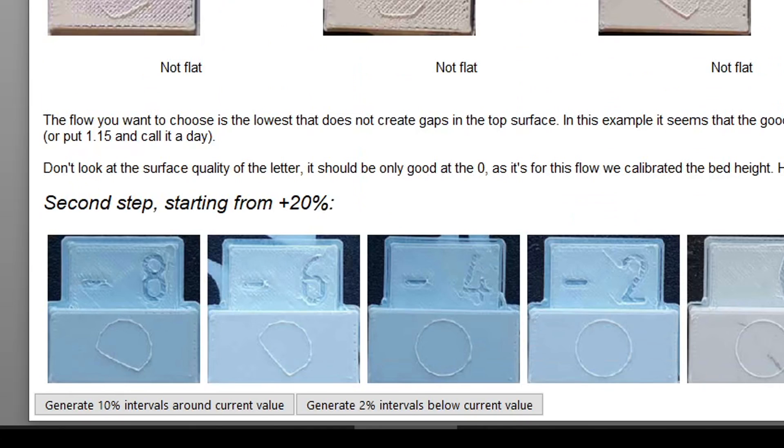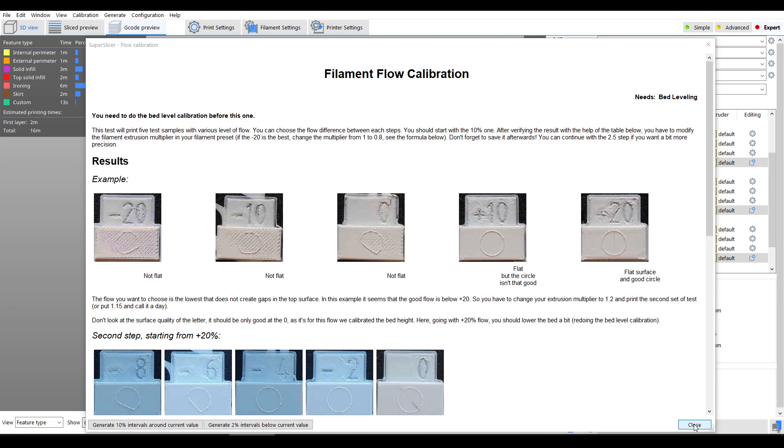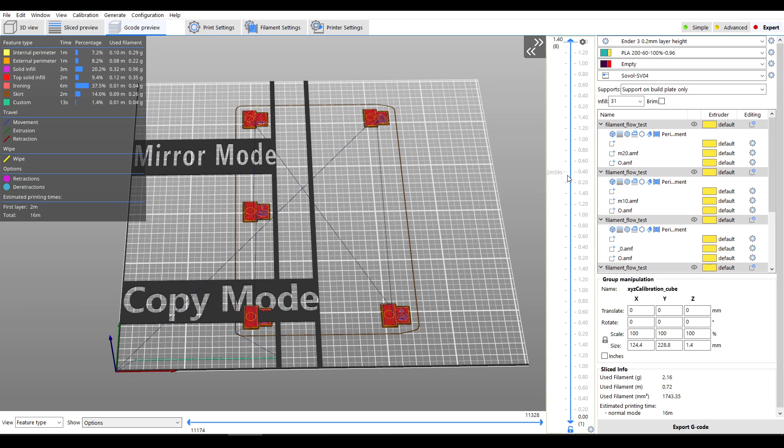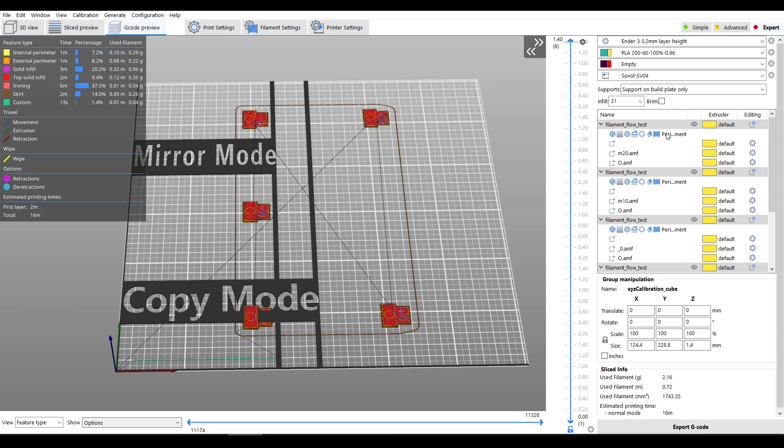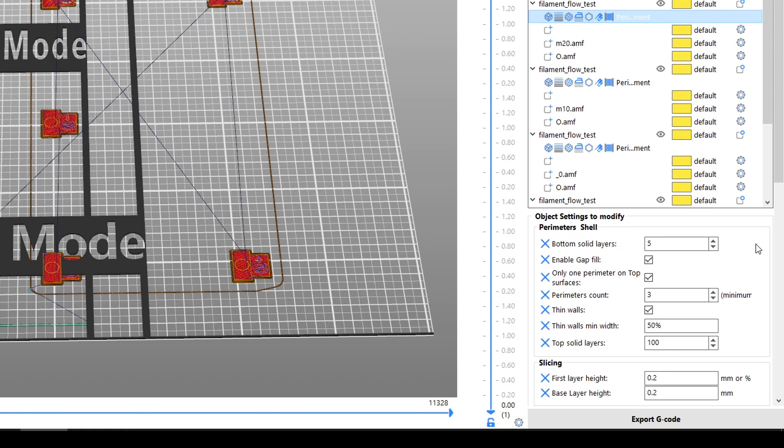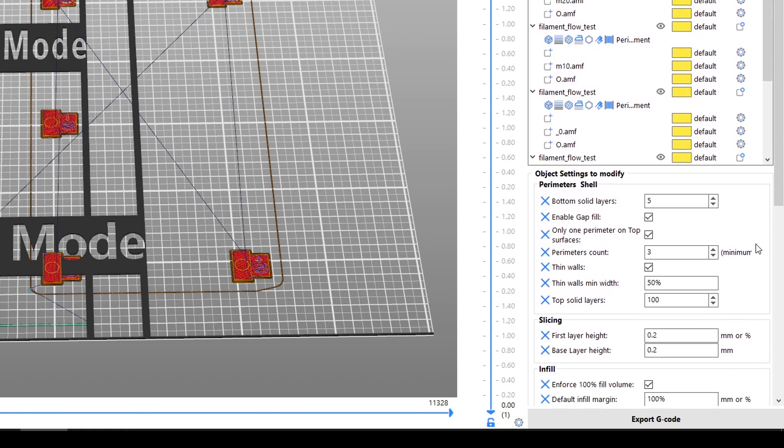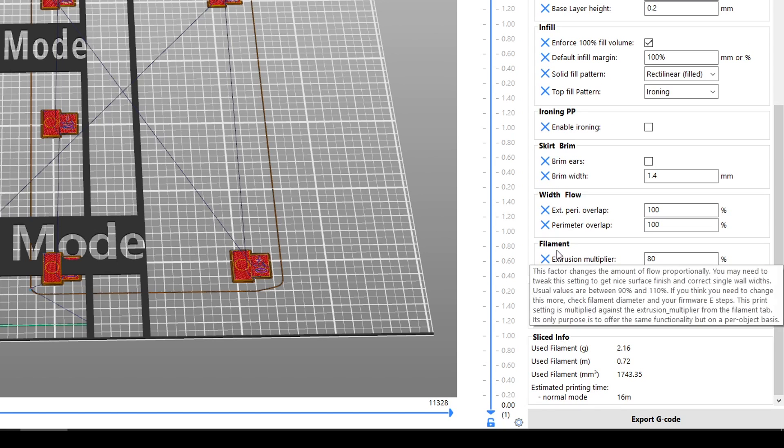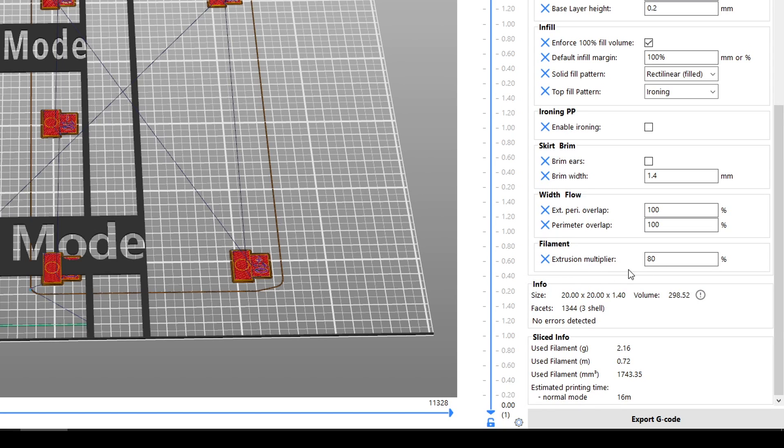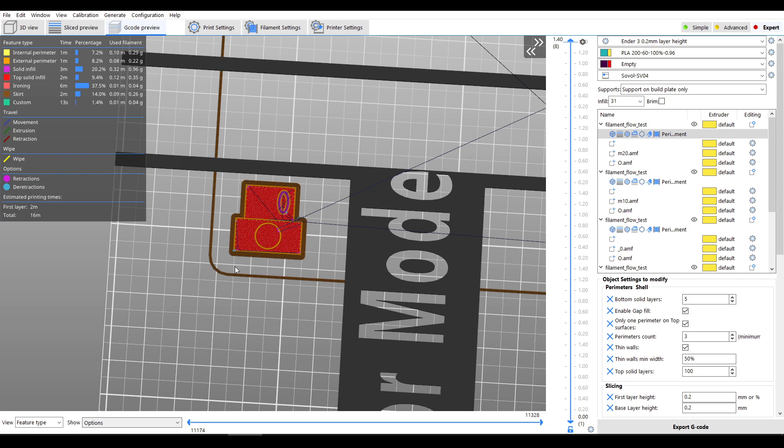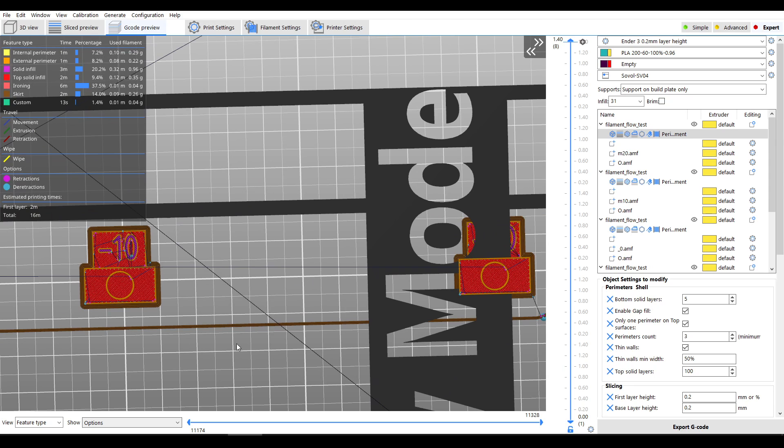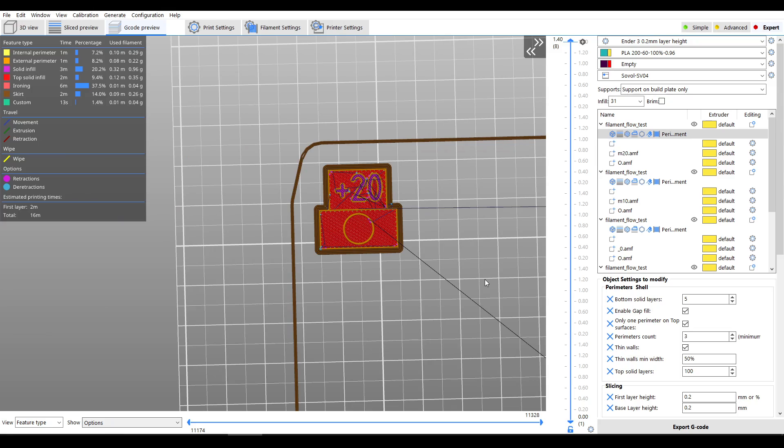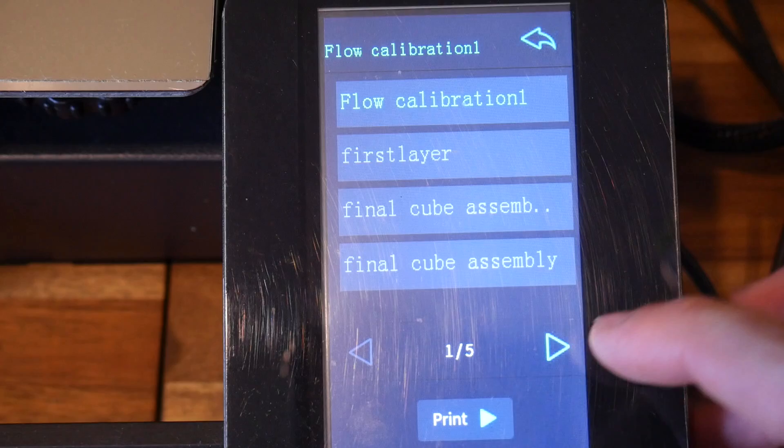There's two steps to this test and each time there'll be five variations which we'll compare and pick the best one. We run the first of the two tests by clicking on the button in the lower left: generate 10% intervals around current value. In the background something magical has happened. If we close this window we can see all the hard work has been done for us with five different objects. Over on the right if we click on the top line for each of these it'll tell you what values have been adjusted, and the one we're interested in is under filament: extrusion multiplier.